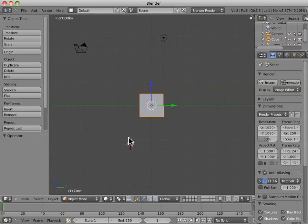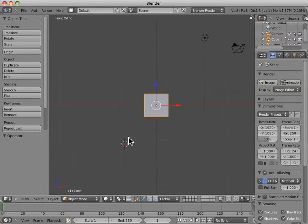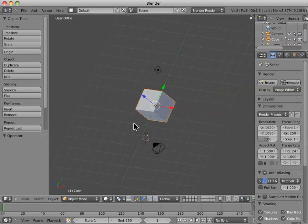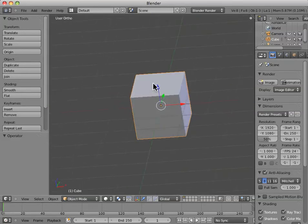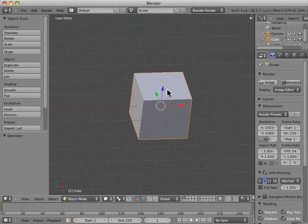I think you'll find it very useful as you're doing modeling to be able to switch between these different perspectives to really get a good handle on what you're modeling and what it looks like.